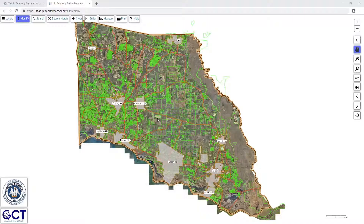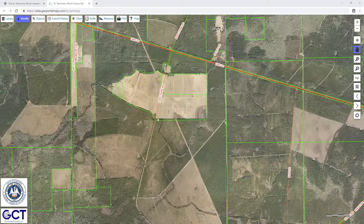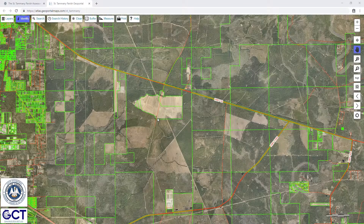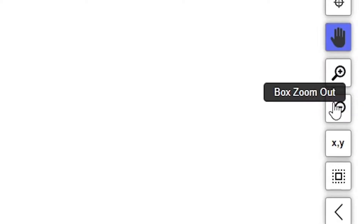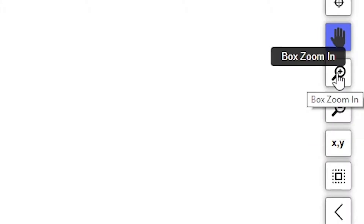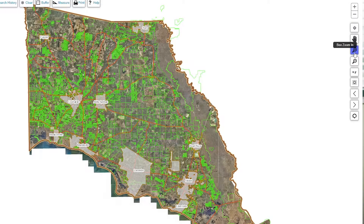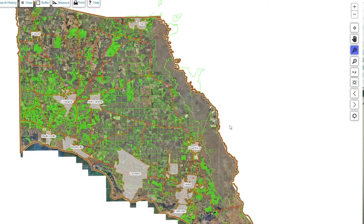You can zoom in and out by using the scroll wheel on your mouse if you have one. Push the wheel up or forward to zoom in, roll it down or backwards to zoom out. Alternatively, you could use the zoom tools on the right-hand side of the screen. Look for the magnifying glasses with the plus and minus symbols. When you have one of these zoom tools selected, click and drag a box on the map to use the zoom tool.